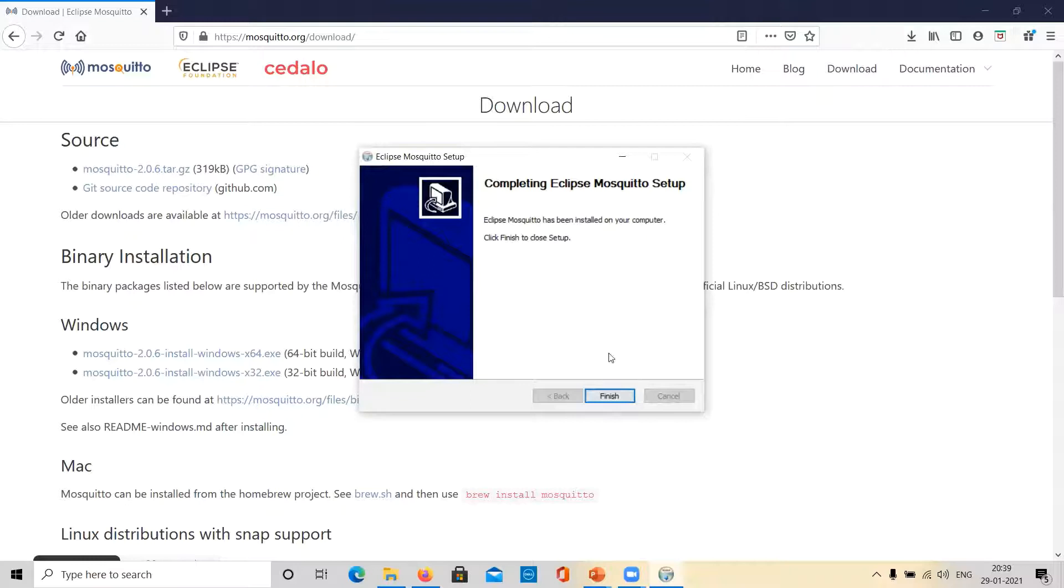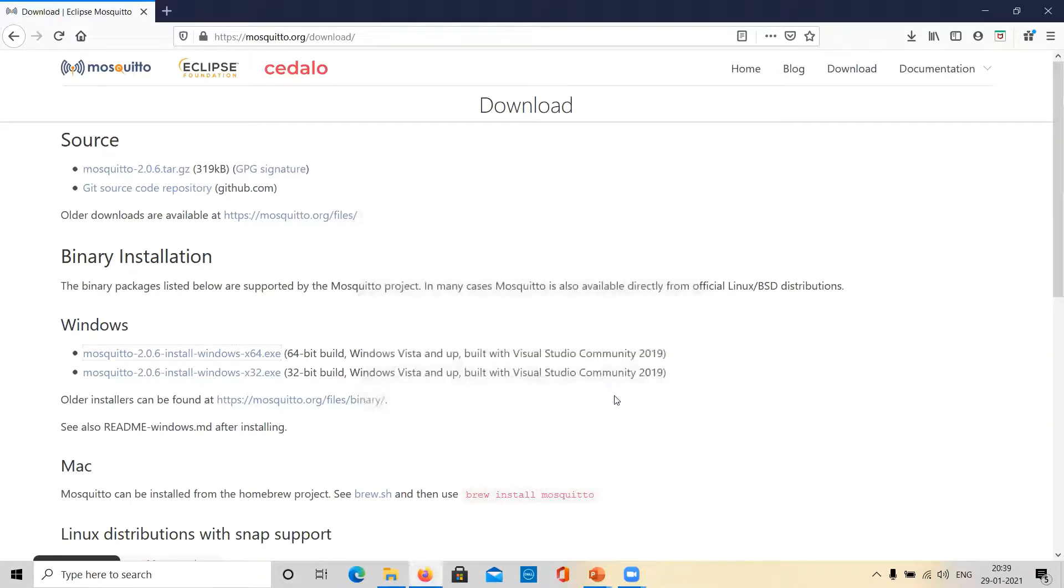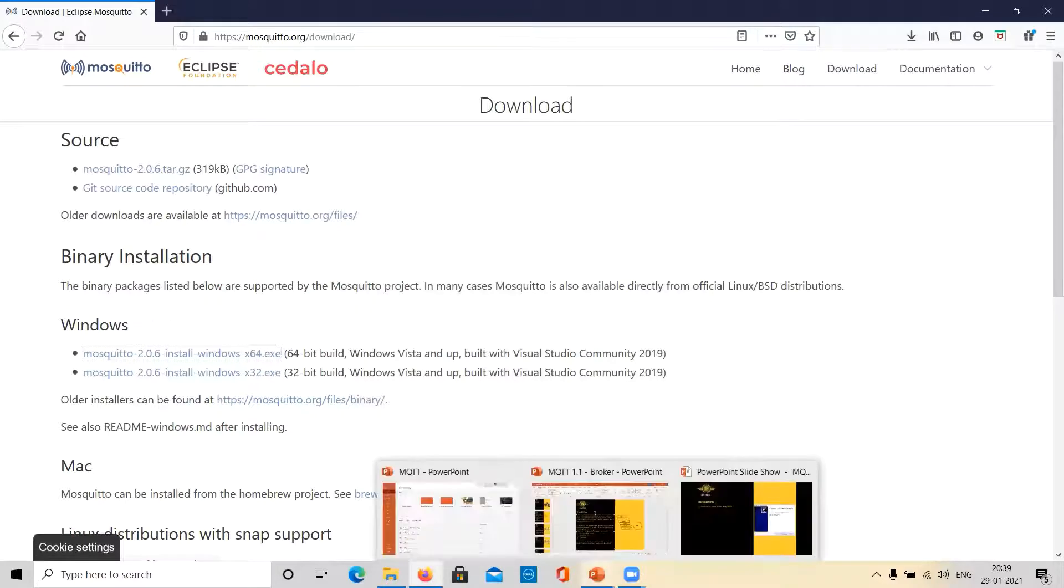Installation has completed. Click on finish to finish installation. And let us go back to our presentation.